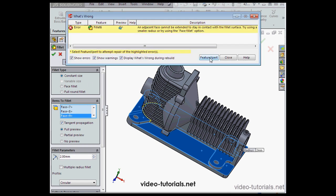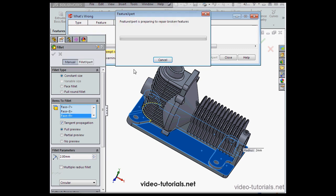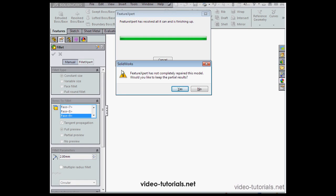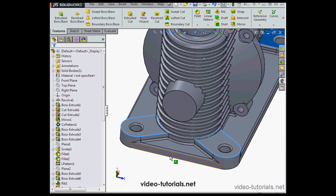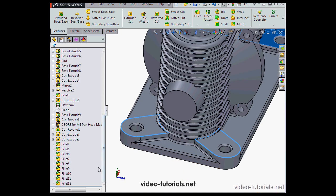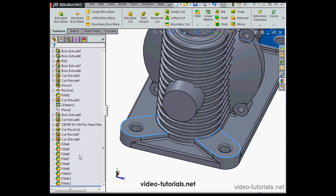Here's the What's Wrong box. Let's click Feature Expert. SolidWorks is repairing our broken features. The Feature Expert hasn't completely repaired the model. Would we like to keep the partial results? Yes, let's do. Down here we can see where the problem is. Note in the tree that the Feature Expert created many different fillets from my single operation. If you'd like to redo these fillets, simply undo the Feature Expert's work with Control-Z. For this exercise, I'm going to accept SolidWorks' solution as is.